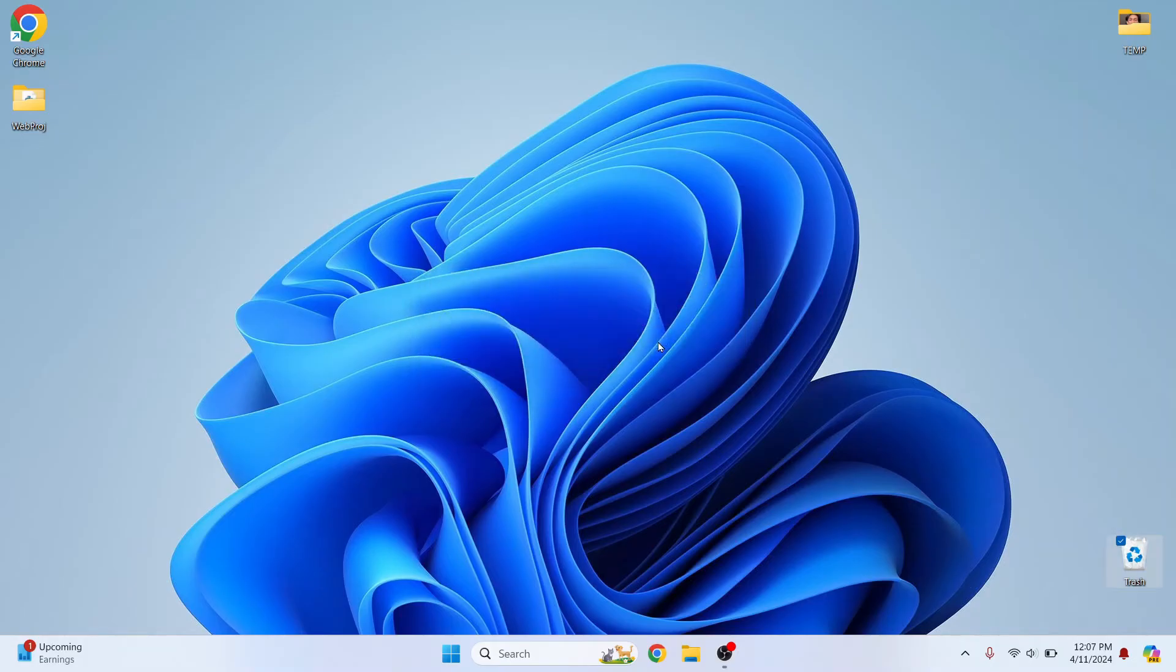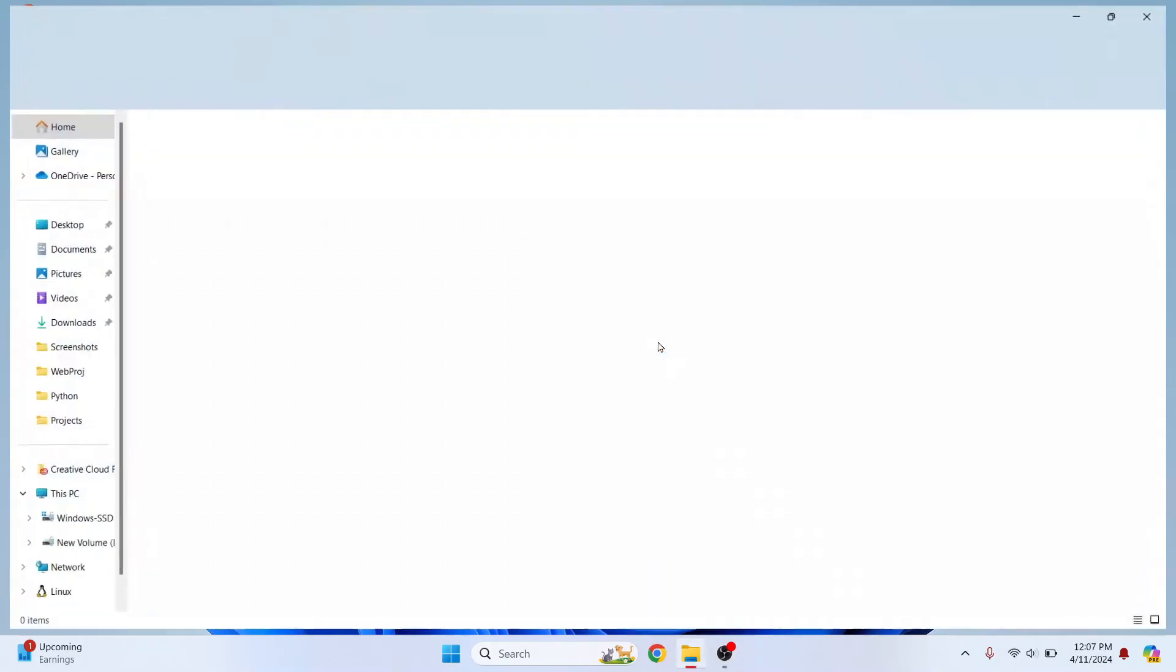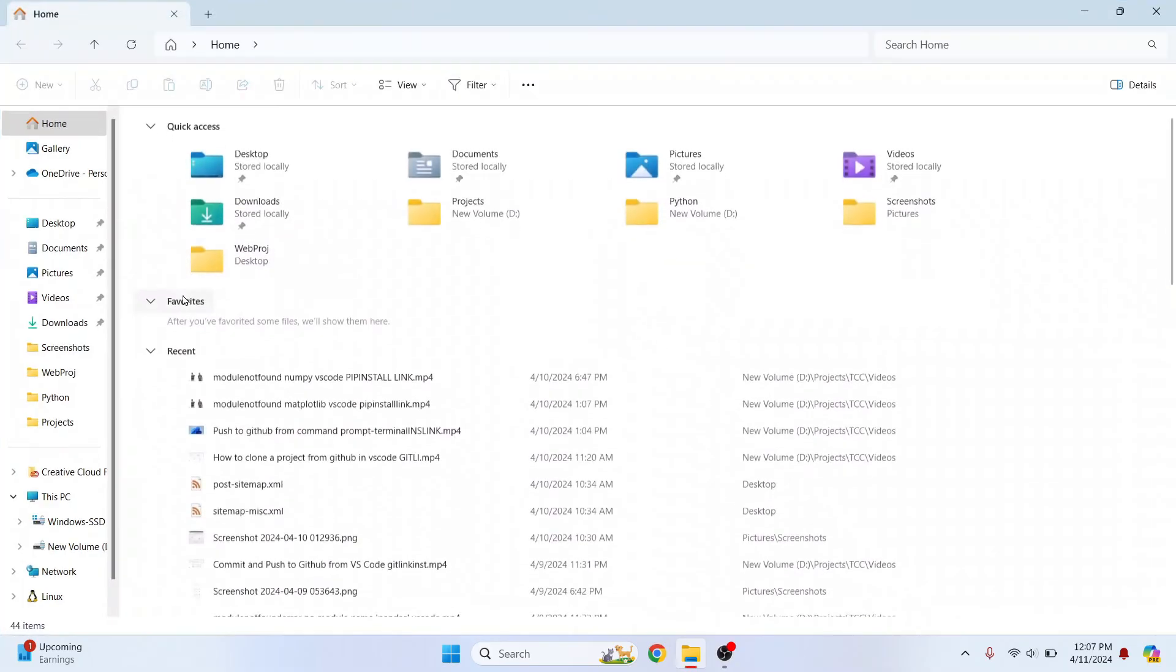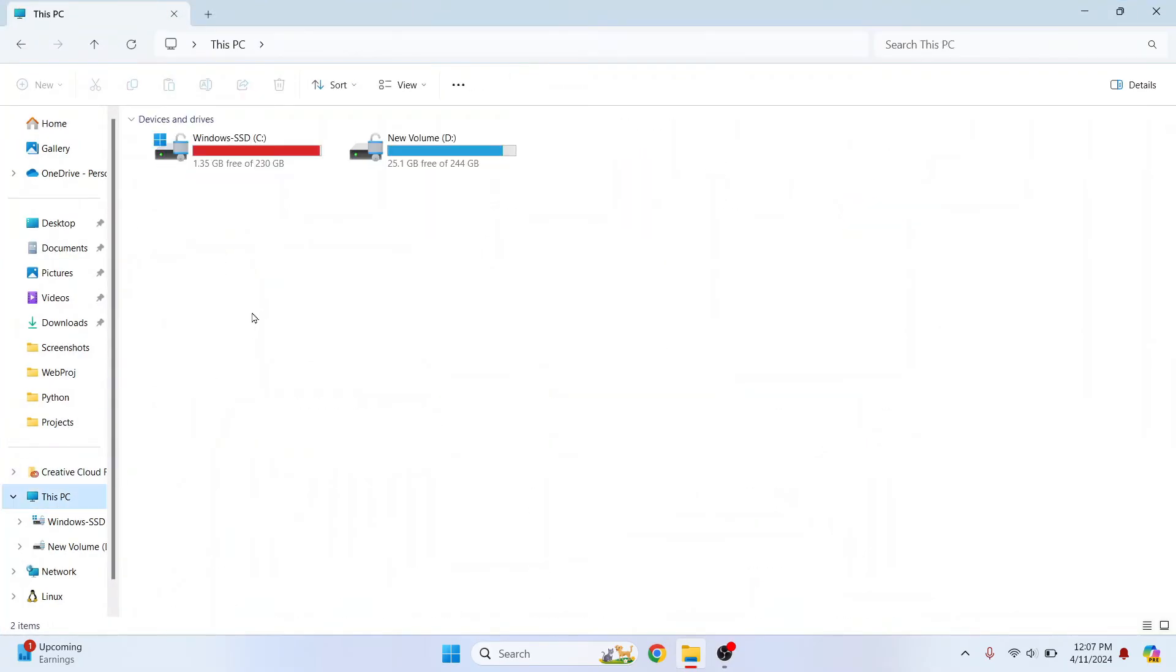So you can empty recycle bin. Click on yes. And let's now go back to our C drive or Explorer and see how much space we have. So as you can see, a little space is free only around 300 MB.